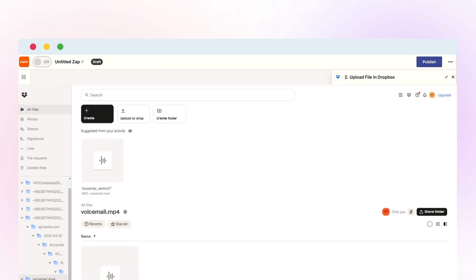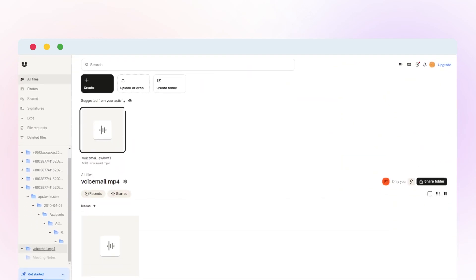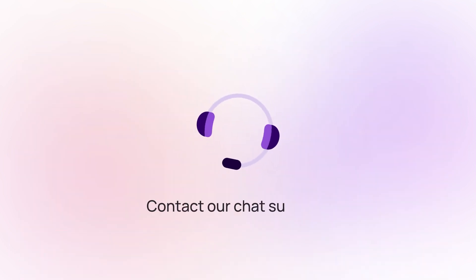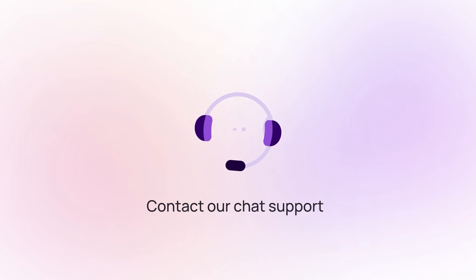Now, CrispCall can automatically save voicemails received from potential customers during sales calls to your Dropbox account, eliminating the need to remember conversation details and providing a readily available record for sales teams to act on. Contact our chat support for more information.